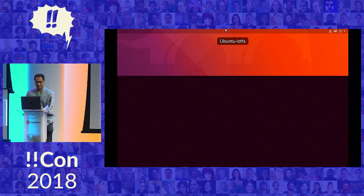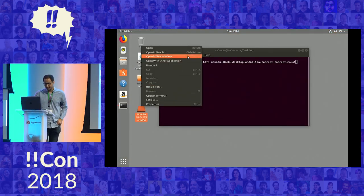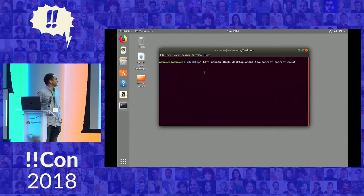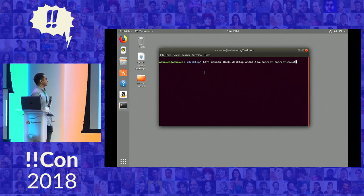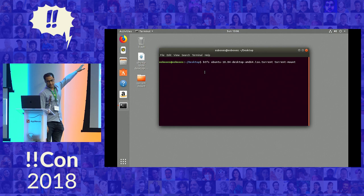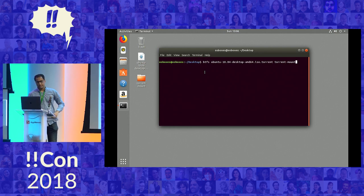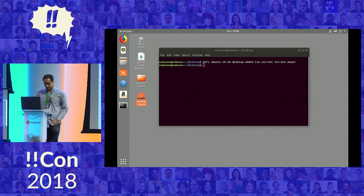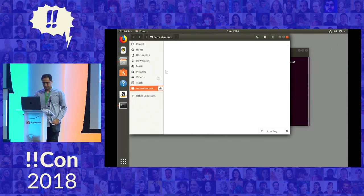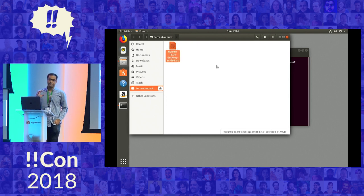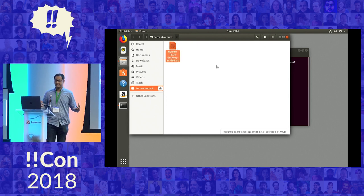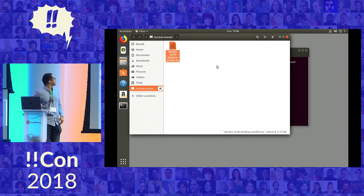The next demo I'm going to give is BTFS, which is not the Bluetooth file system, it is the BitTorrent file system. And what this lets me do is it lets me mount a torrent file to my computer. So here I have an Ubuntu disk image torrent file. I'll just mount it here. This torrent file would let me download this two gigabyte Linux disk image, but I've just mounted it to my computer without downloading it.